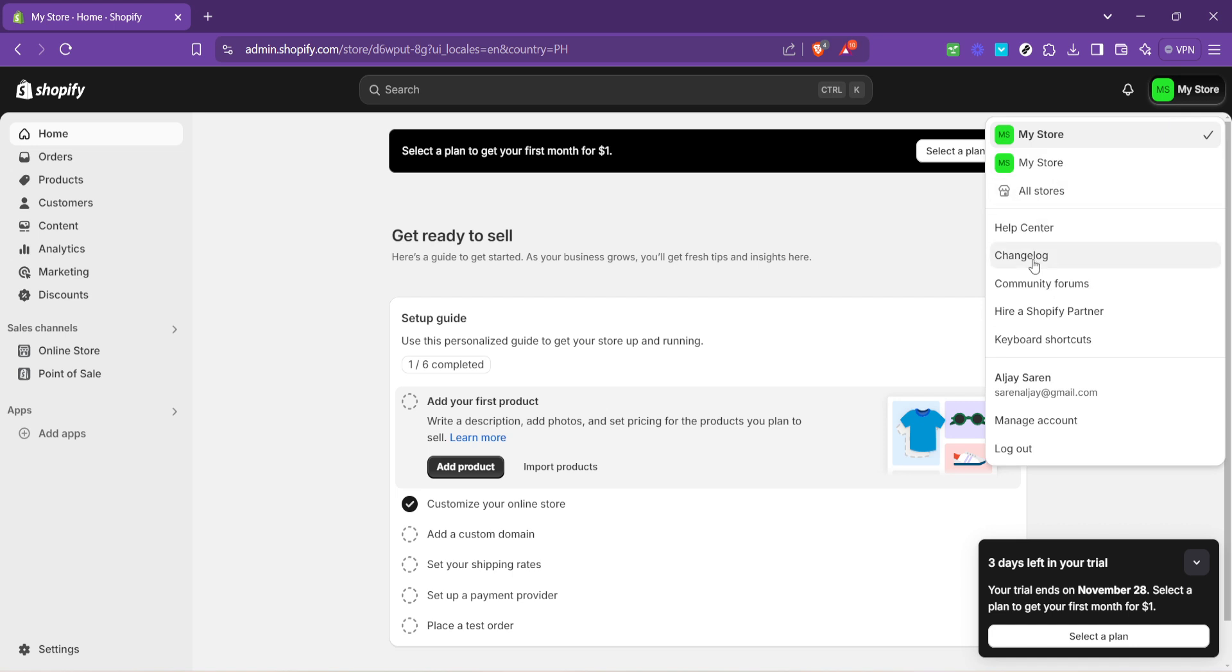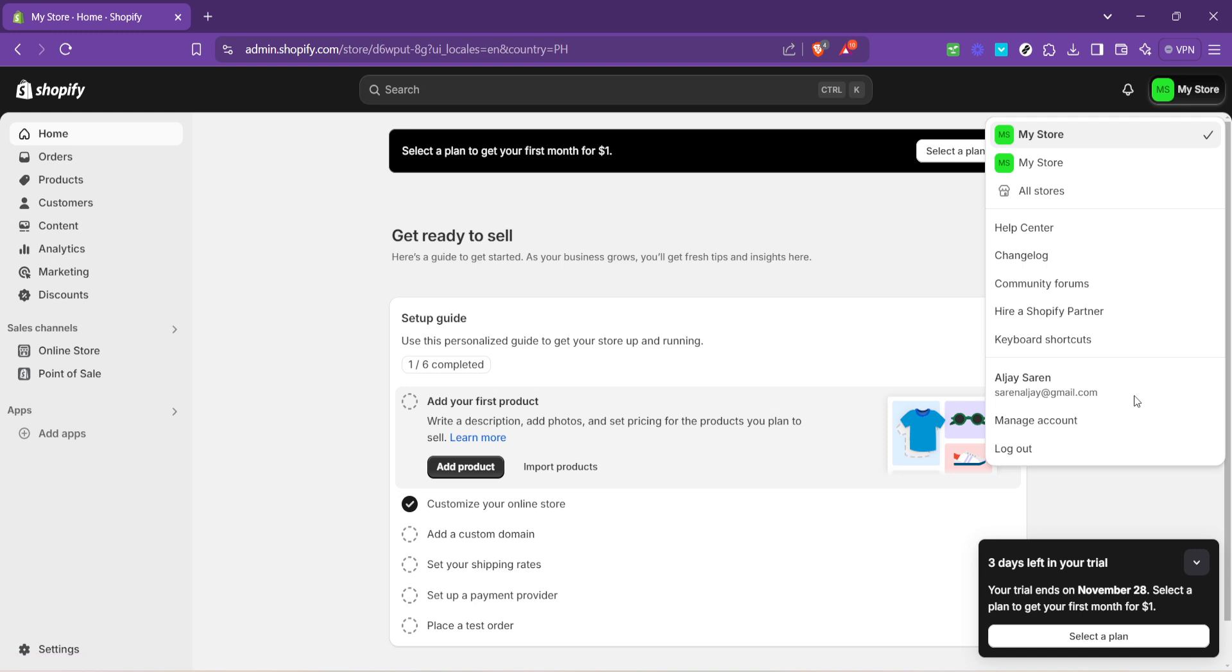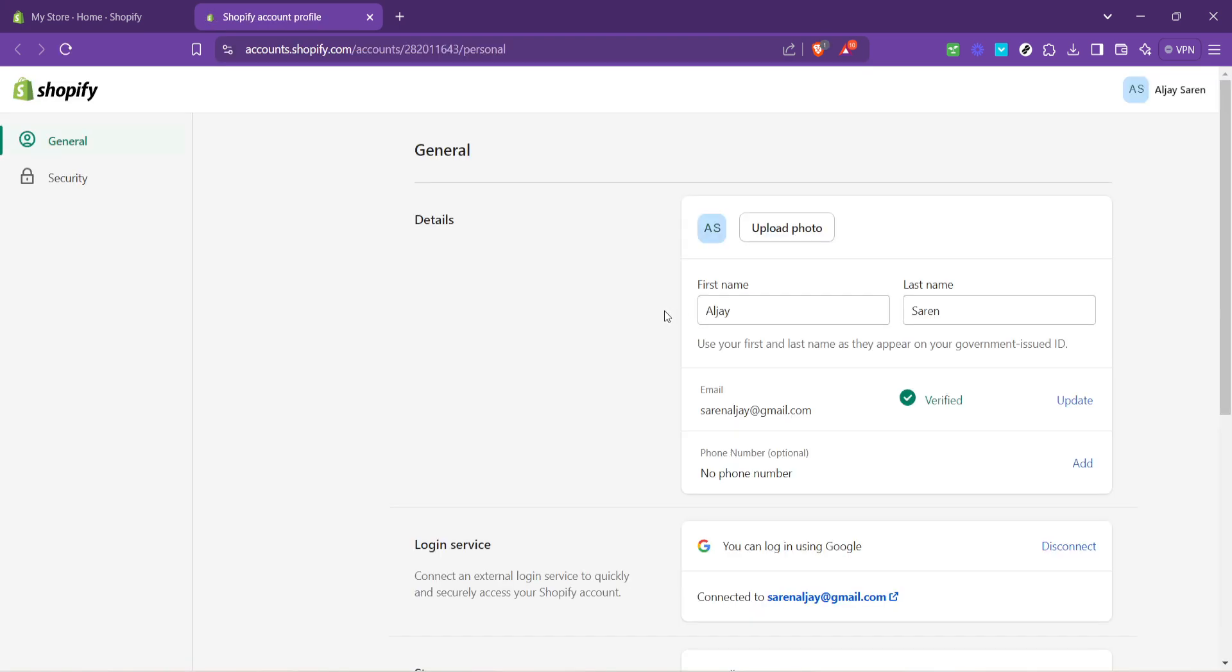This step is deceptively simple, but crucial as it navigates you to the administrative backbone of your store. Your next move is to click on manage account. This option is neatly tucked away, but is your portal to modifying various account settings, including security, our prime concern today.